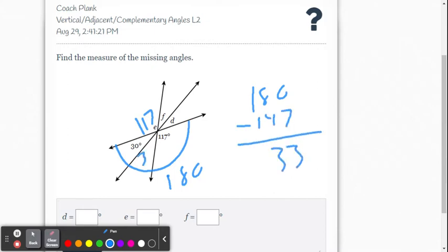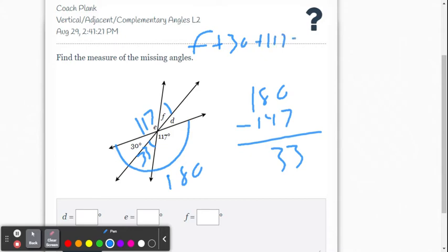That gets us 33 degrees. We could have written an equation as well — call it F since this angle is vertical with that one. So: measure of angle F plus 30 plus 117 equals 180. Then we solve for F and get 33 again.